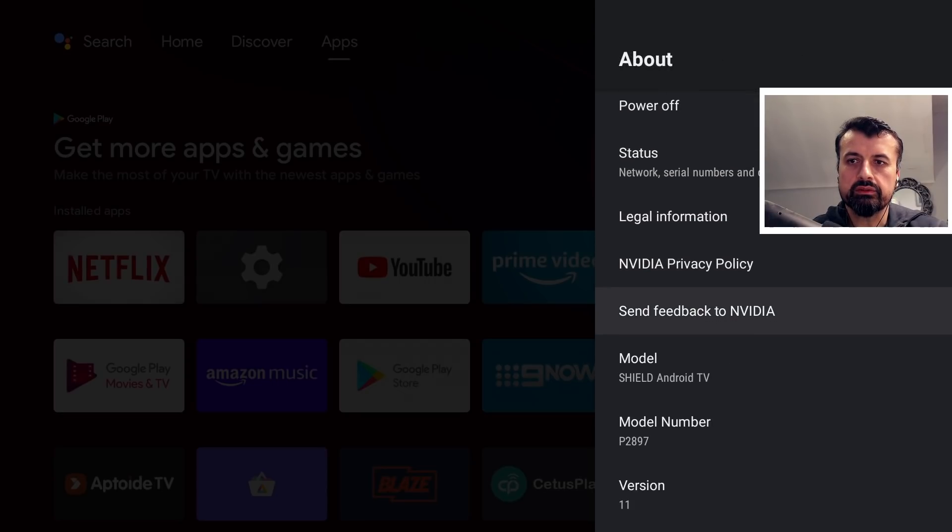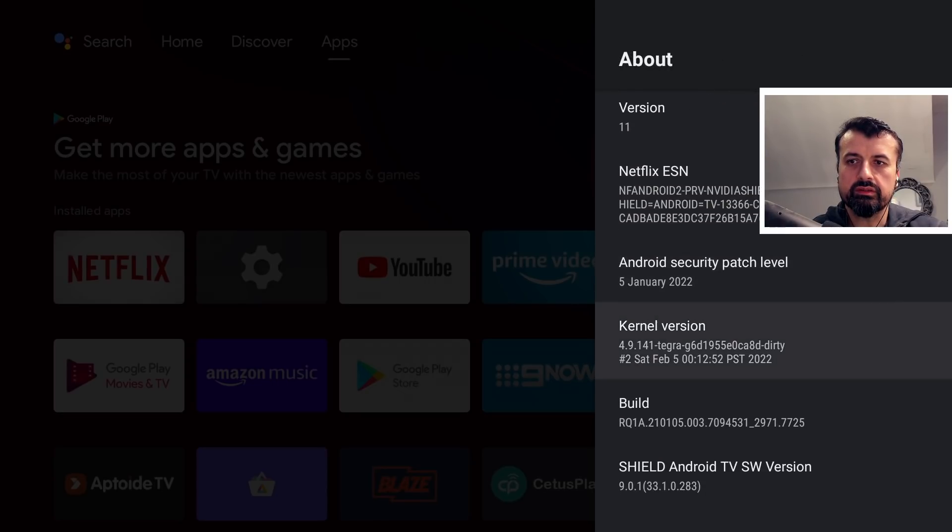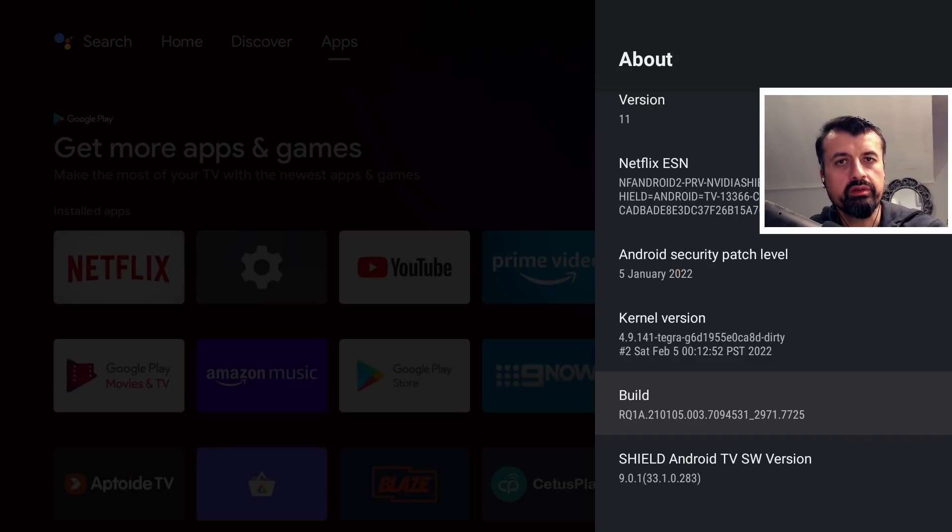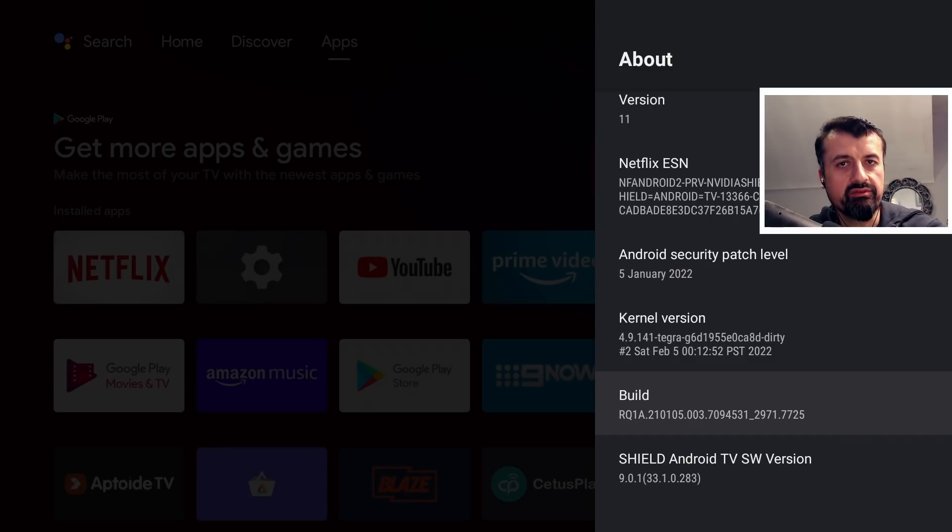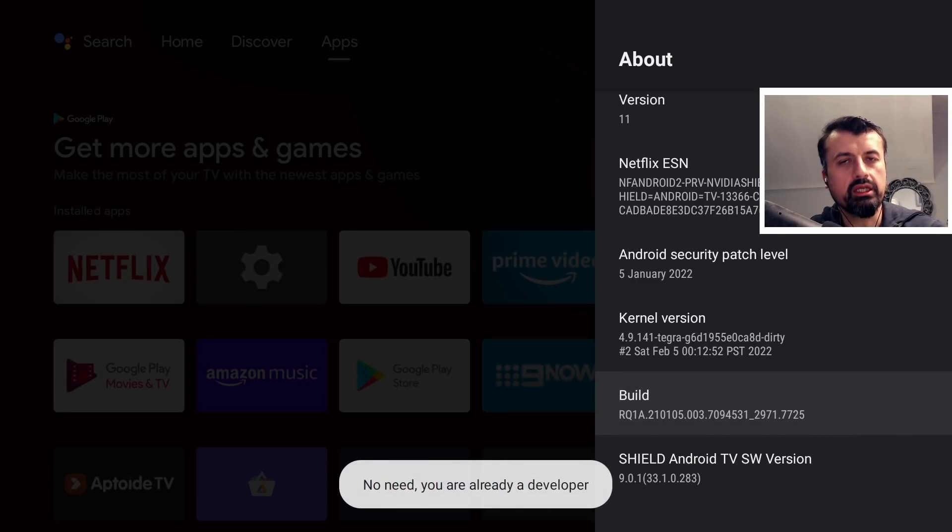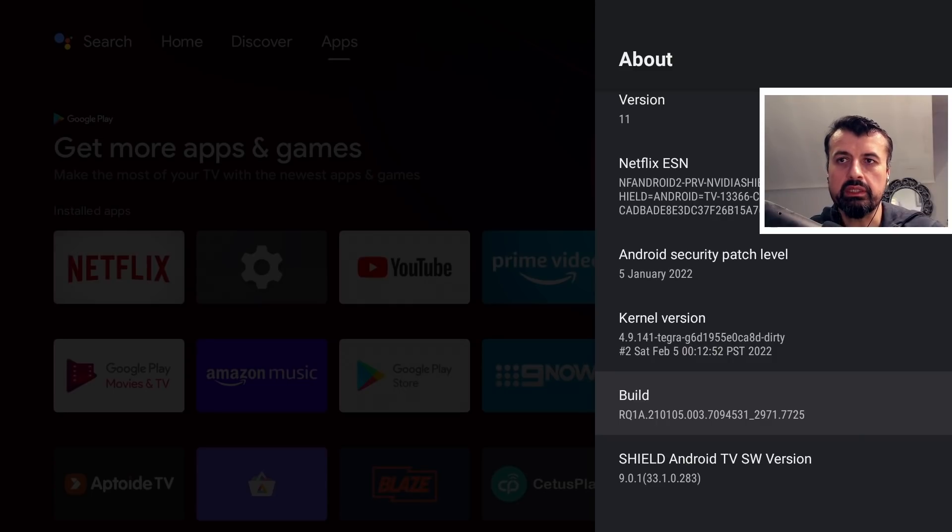Keep scrolling down. Where it says build you want to click on this or press the select button seven times. This will basically unlock some hidden developer options. We can see on my device I've already done it but if you do that seven times on your device it will tell you that you're now a developer.